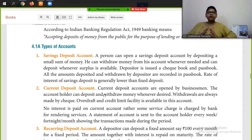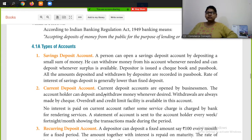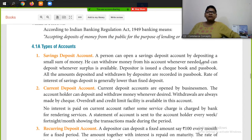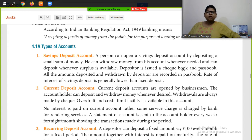Next are the types of accounts. The first is the saving deposit account. A person can open a saving deposit account by depositing a small amount of money. They can withdraw money whenever needed and deposit whenever surplus is available. The depositor is issued a checkbook and passbook.